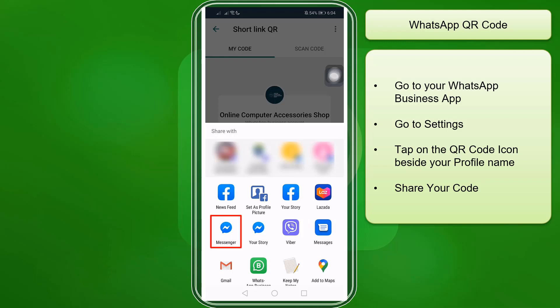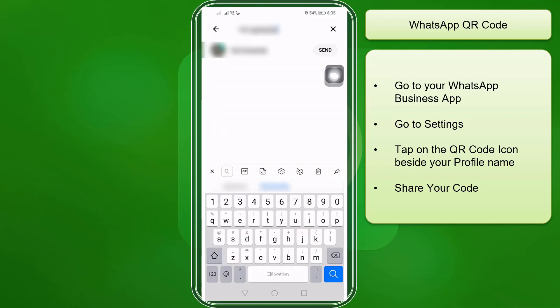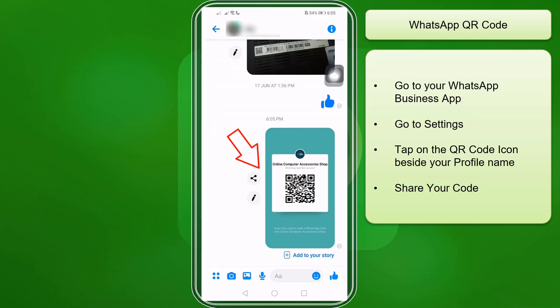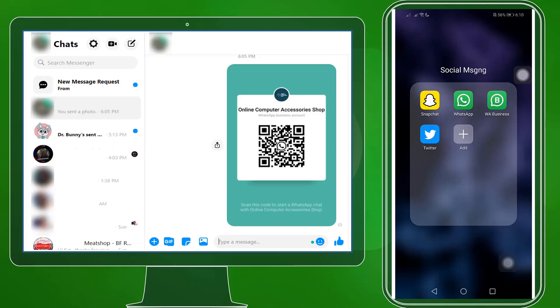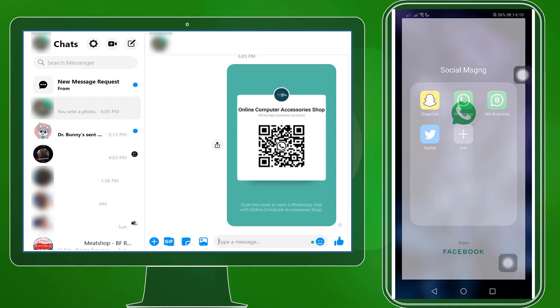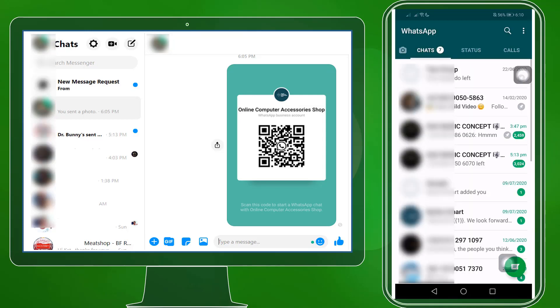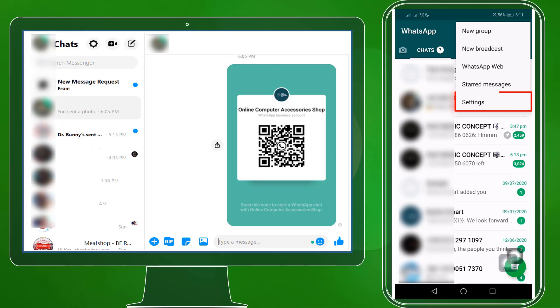If you try to share it with one of your Facebook friends, this is what they will see in their Messenger app. They can scan this QR code using their mobile device. What they can do is open their Facebook Messenger using their web browser and open the message there. Using their mobile device, they can open their WhatsApp account, tap on this icon, and click Settings.